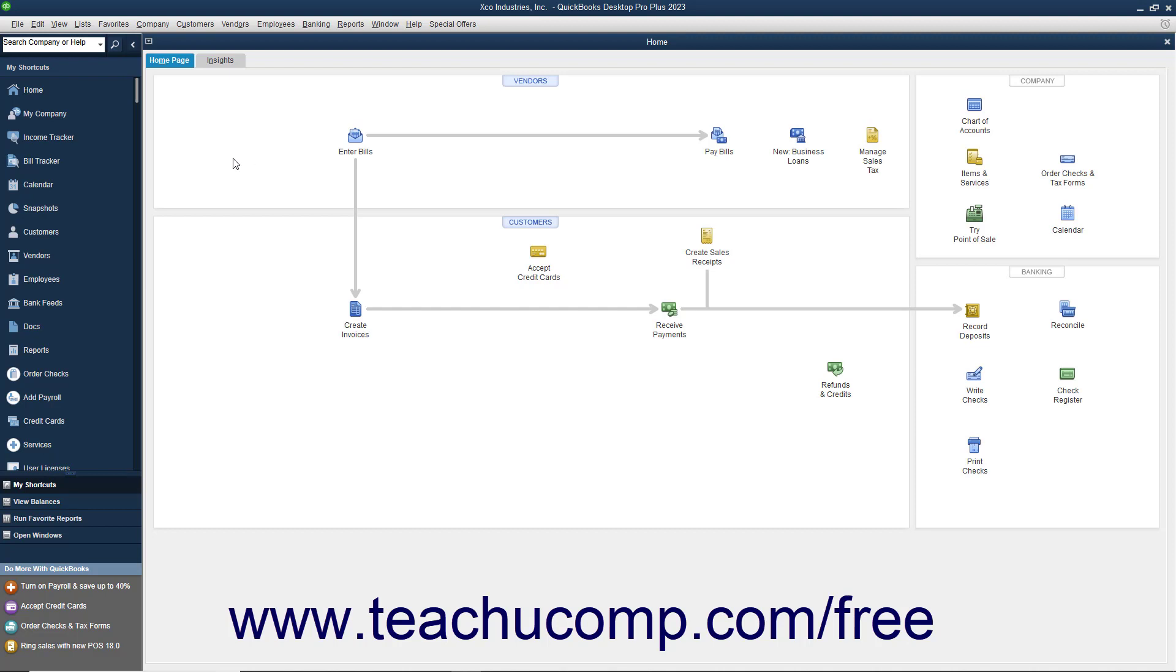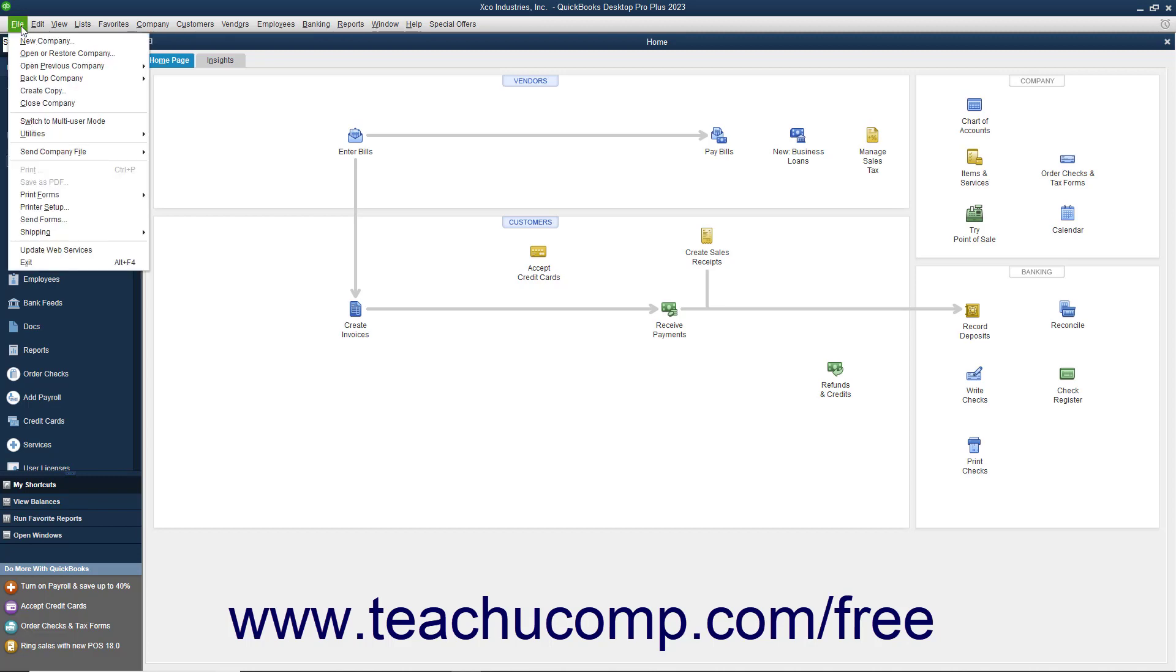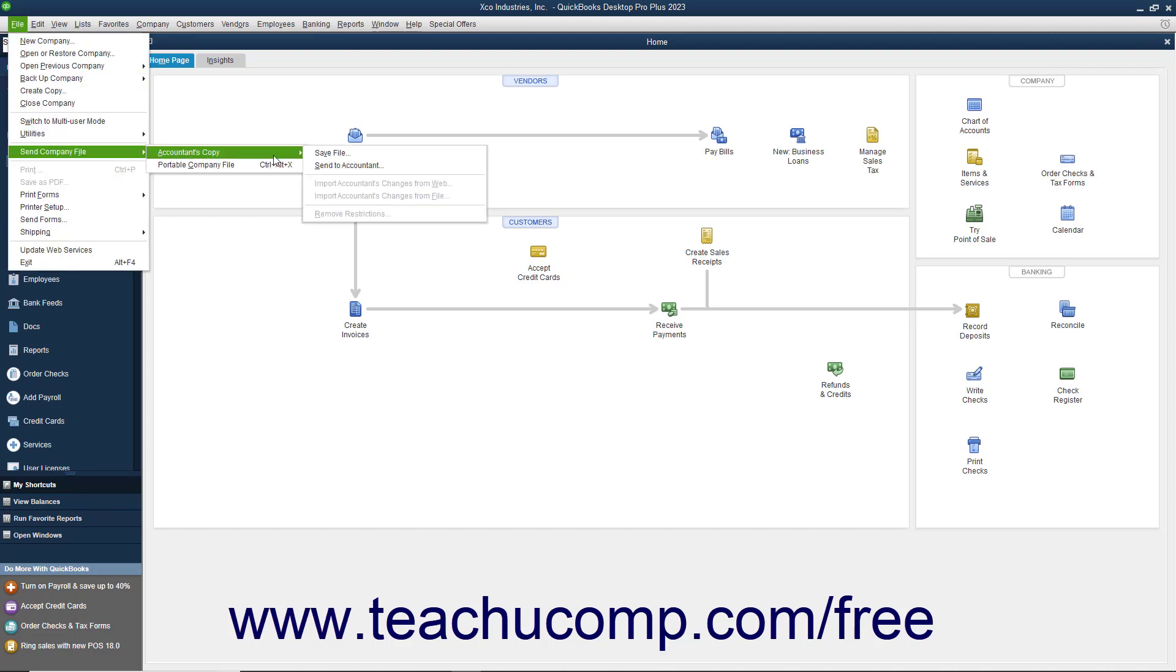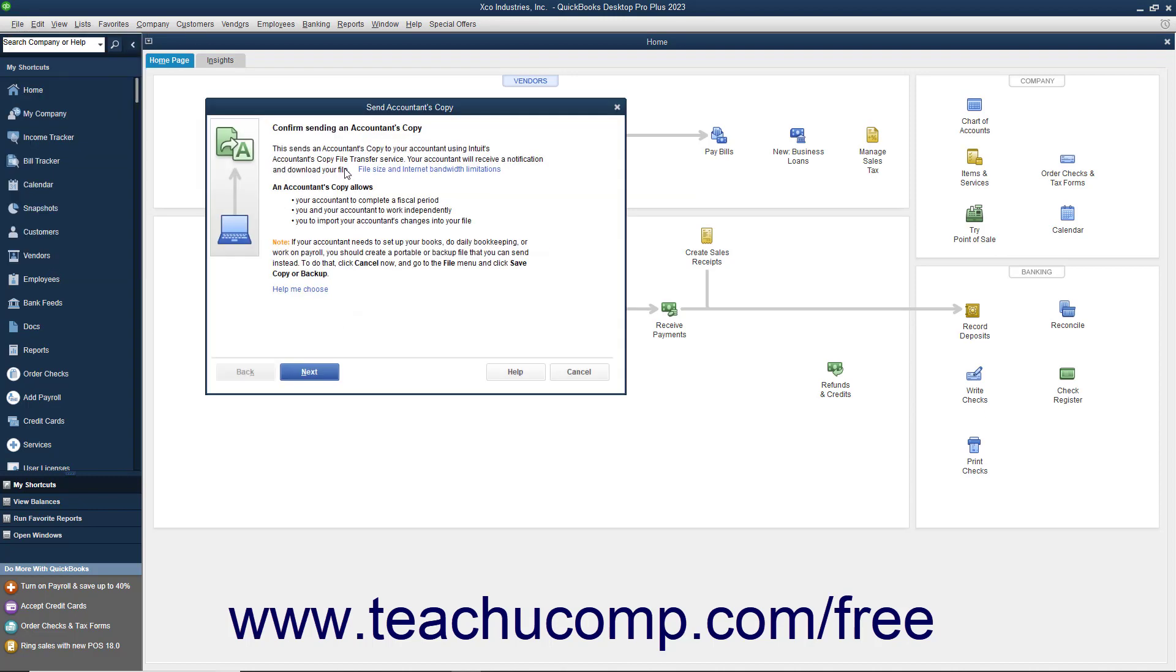To perform this task, select File, Send Company File, Accountant's Copy, Send to Accountant from the menu bar. In the Send Accountant's Copy window that appears, click the Next button to continue.